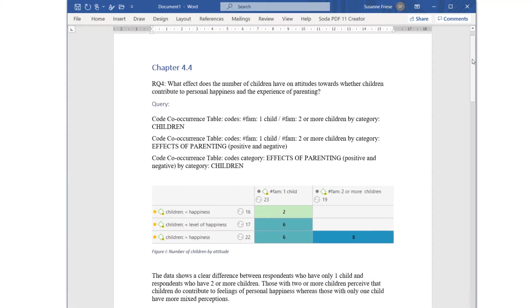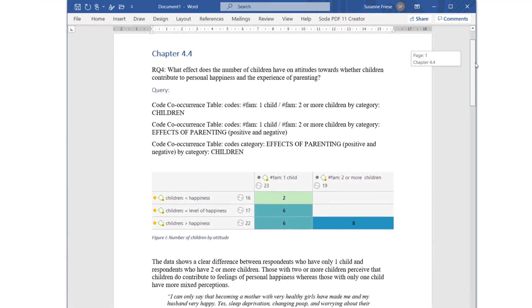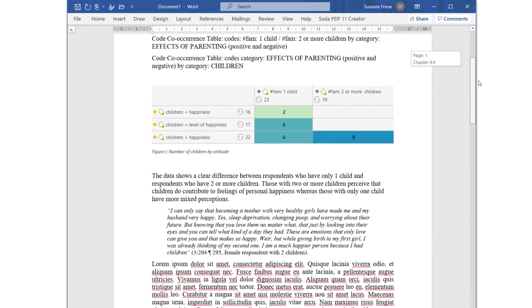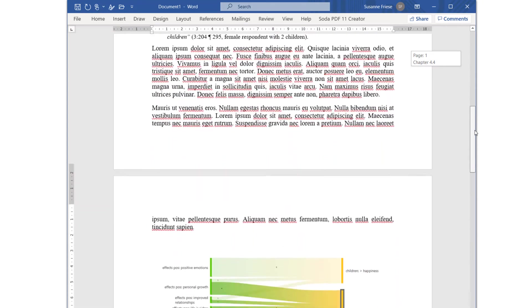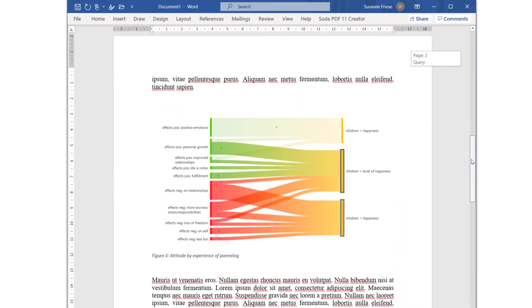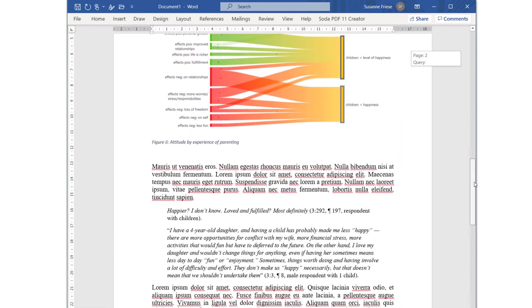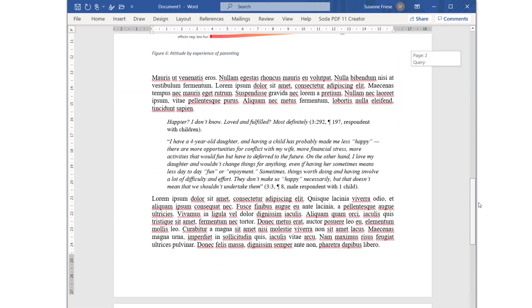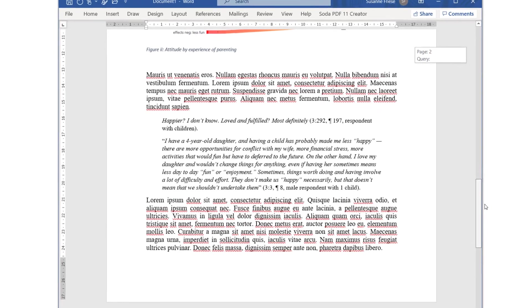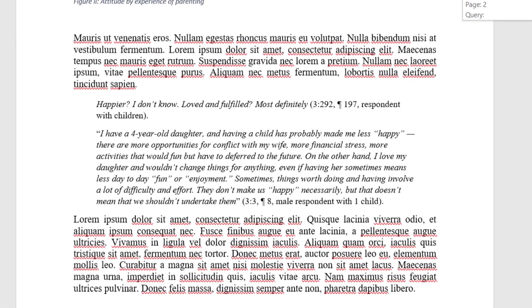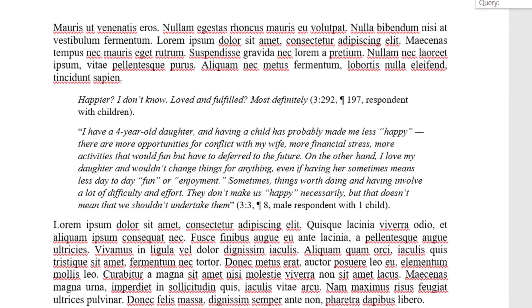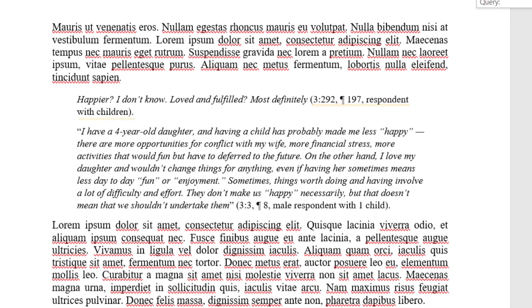You can open the memo in Word or copy and paste its content. This is how it might look like in a report. The quotations you've linked to a memo can be added to the text where appropriate, and the reference, like the quotation ID and the location in the document, can be added at the end of the quote.